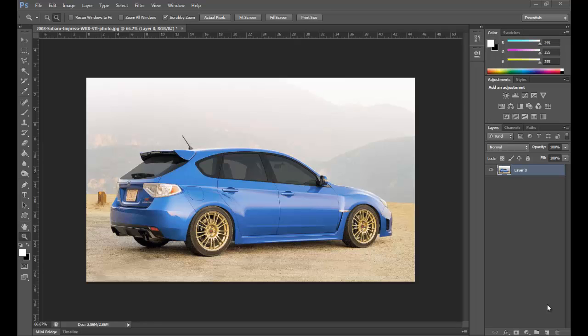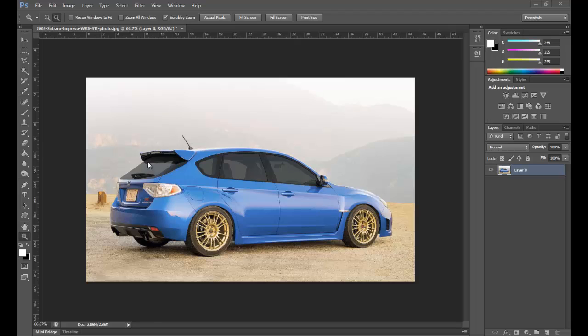How's it guys? So this is video 5 of the 8 part video series. What we're going to do now is we're going to change the wheels on the car.